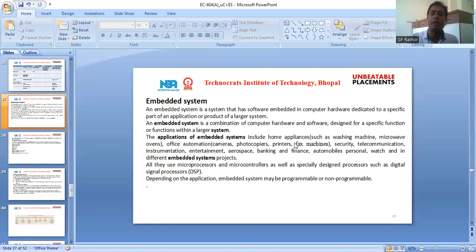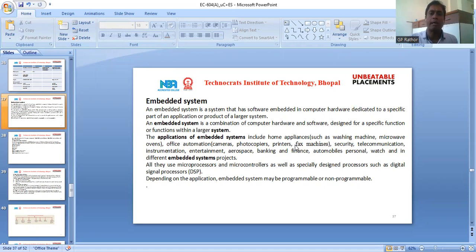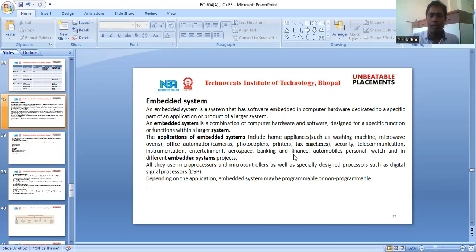The applications of an embedded system include home appliances such as washing machines, microwaves, and ovens; office automation like cameras, photocopiers, printers, and fax machines; security, telecommunication, instrumentation, entertainment, aerospace, banking and finance, automobiles, personal watches, and various other embedded system projects.